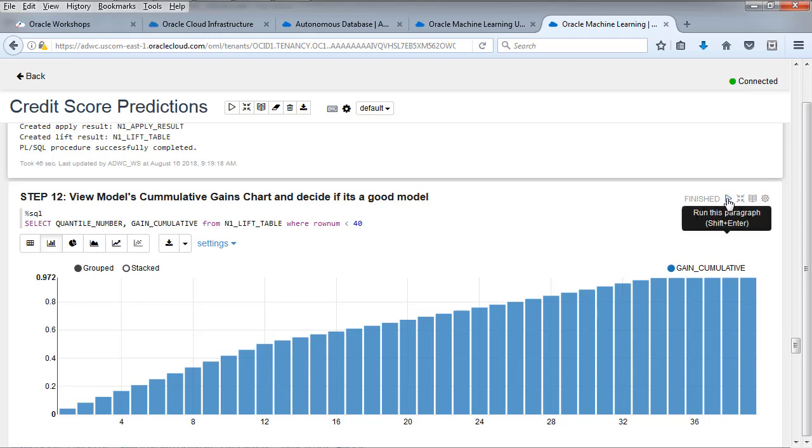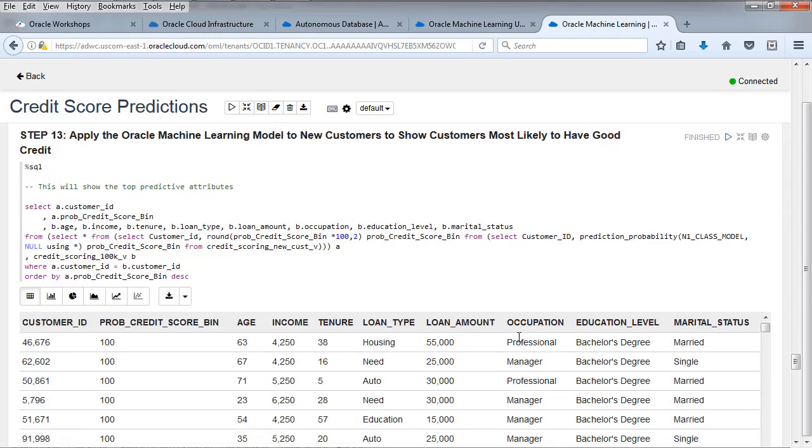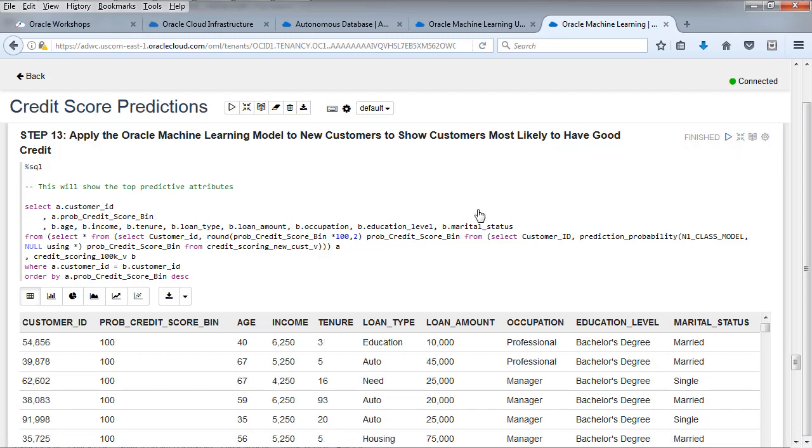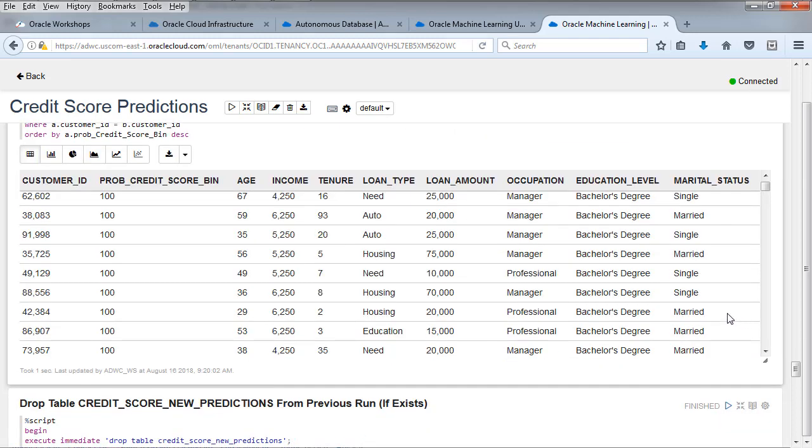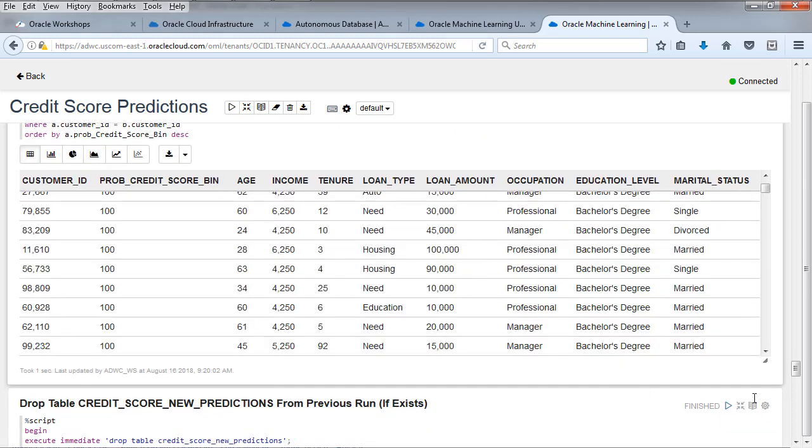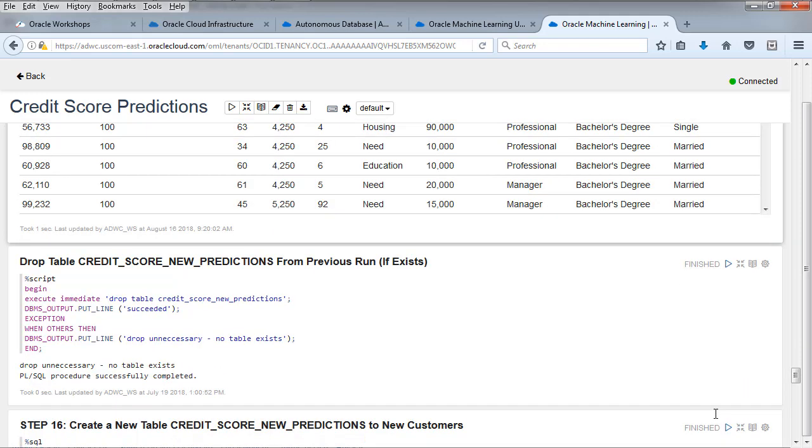Then what we do is we take a look at how effective the model is and what variables are used to predict good credit. We're going to apply the model to new customers and show those customers most likely to have good credit. There it is. The customer ID, and you can look at the probability of good credit. There's a percentage there.